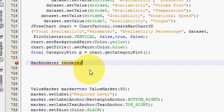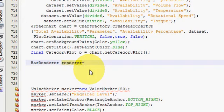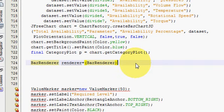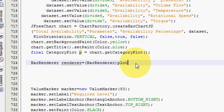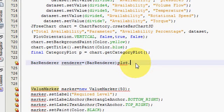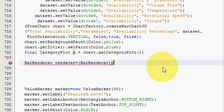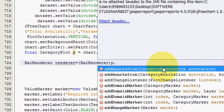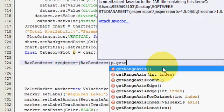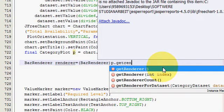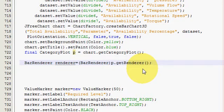Write 'final' before the category plot P variable. Below that, declare a BarRenderer variable: BarRenderer, and set it equal to, in brackets, cast to BarRenderer, then paste your plot variable P and write P.getRenderer(), then close the bracket.